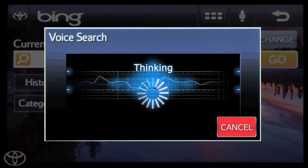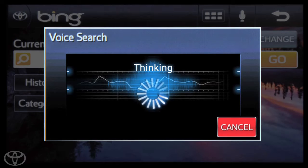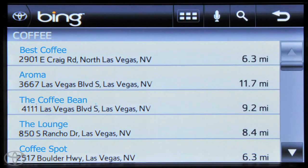Now the screen will read: Thinking. Now a list of options will appear. Select a desired search result.